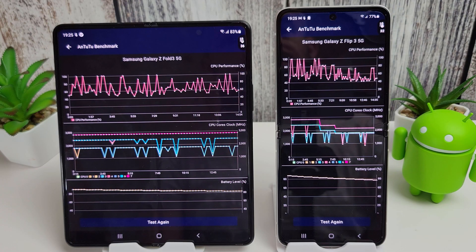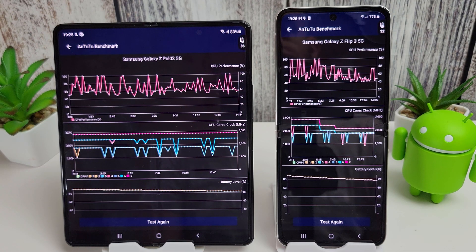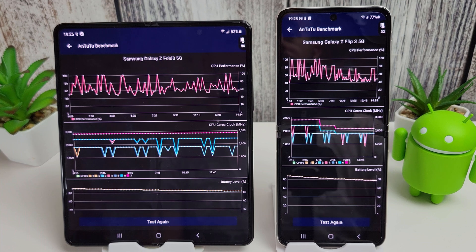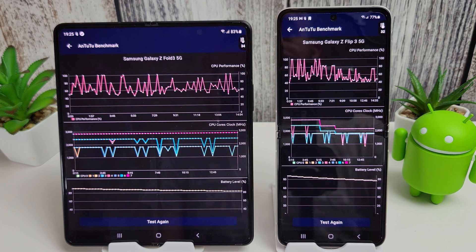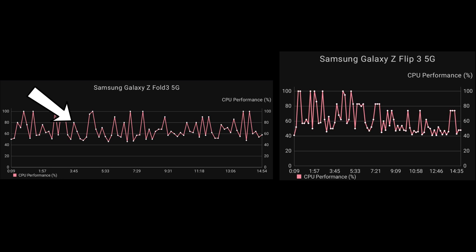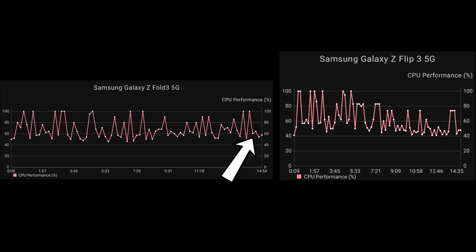Okay, so the stress test has just finished and the results are quite interesting. So I'm gonna put them on the screen in more detail so you can have a look through them. Let's take a look at the Fold 3 first. We can see that the CPU performance has done pretty well, averaging I'd say around the sort of 80, 70 to 80 percent mark. Quite a few peaks at 100 percent as well, so that's good to see. And just tailing off a bit at the end there, going down to around 65 to 60 percent.